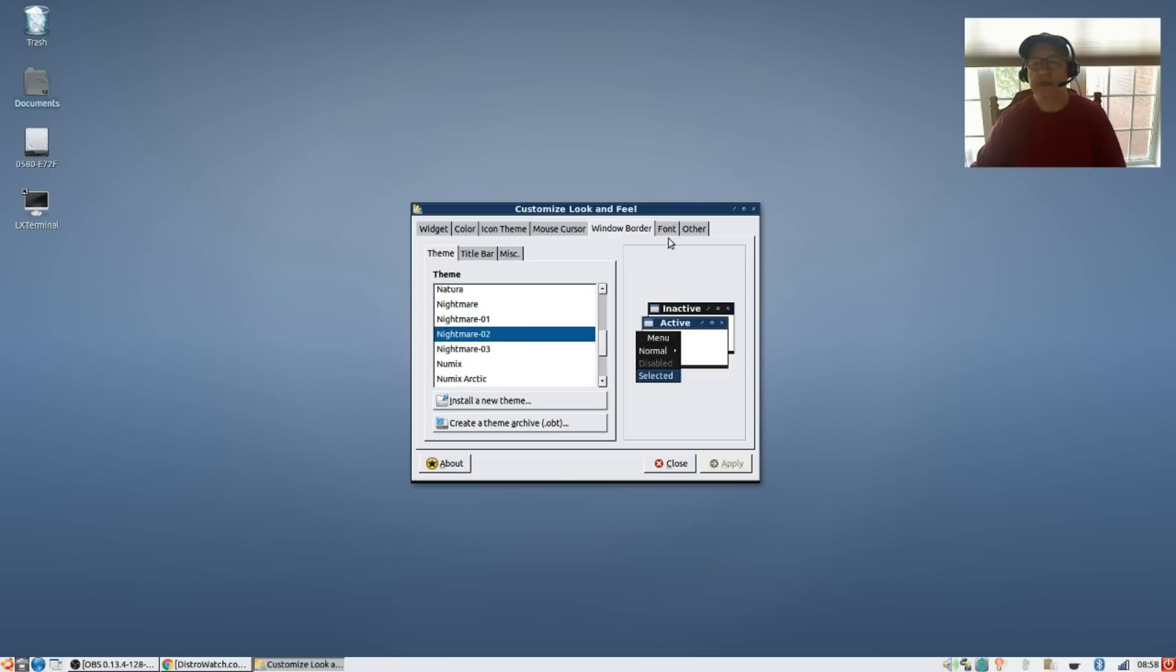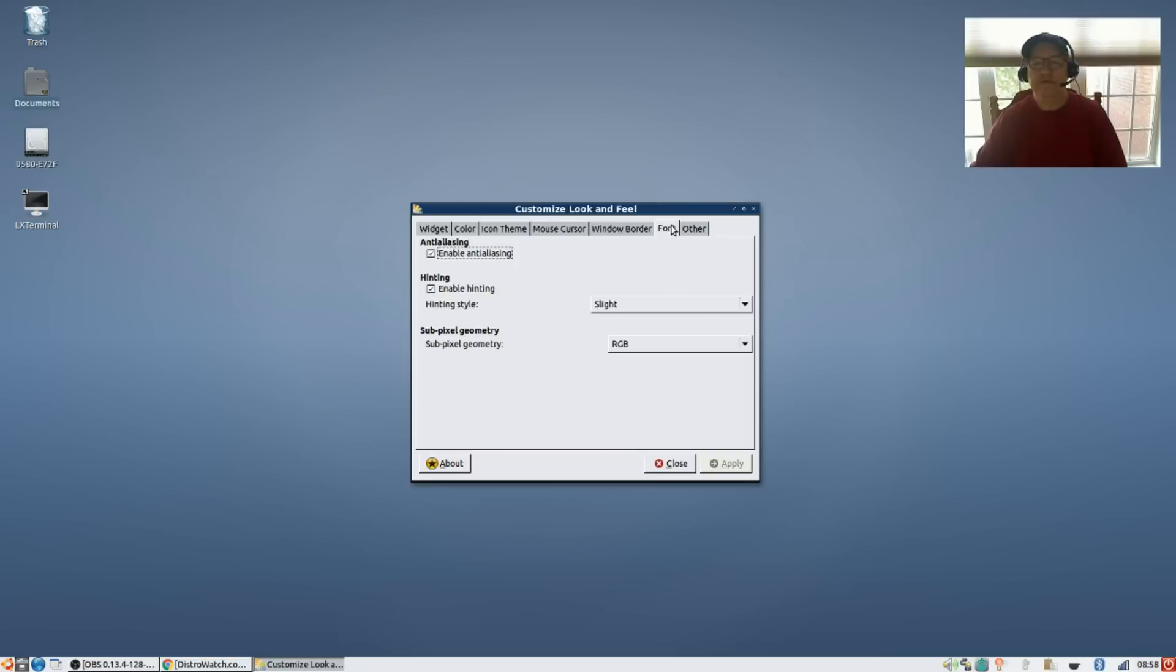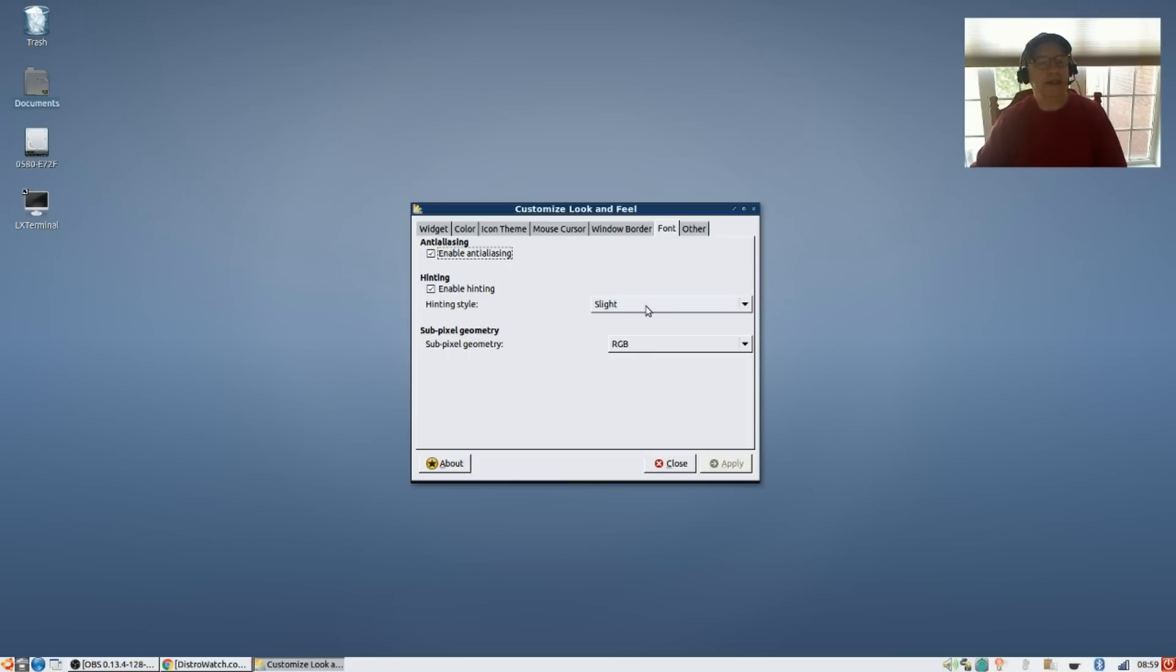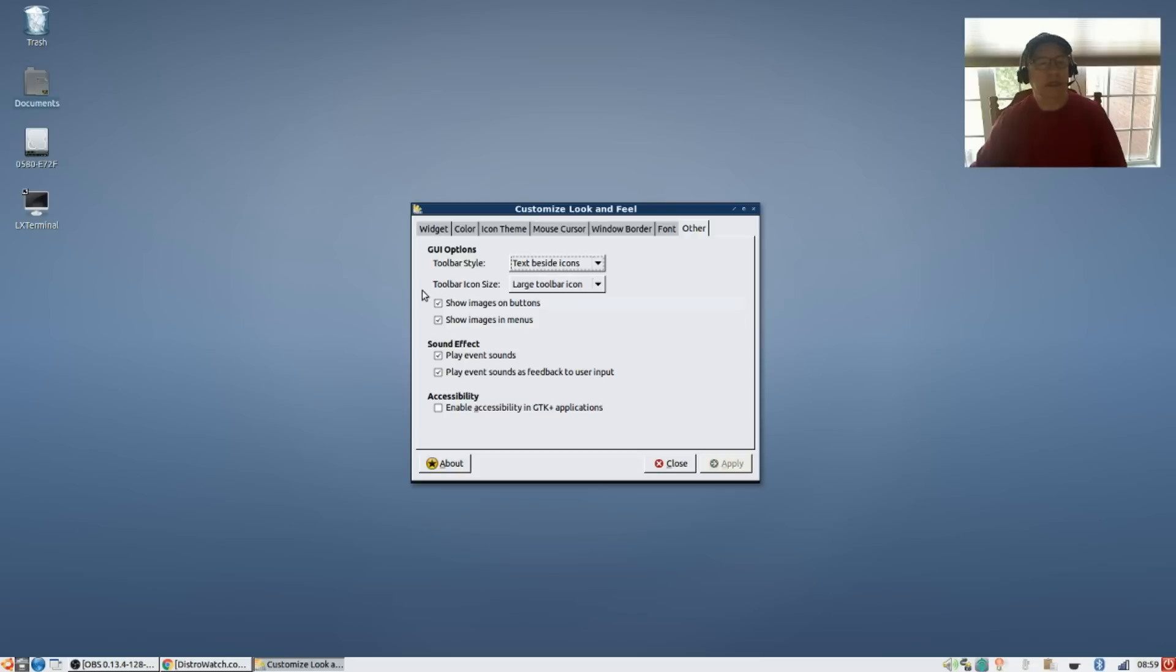For font, you can pick your alias, enable anti-aliasing, but you can also enable hinting. I usually use slight hinting, that's usually enough. And the rest of it, the other configuration options, I usually leave alone.